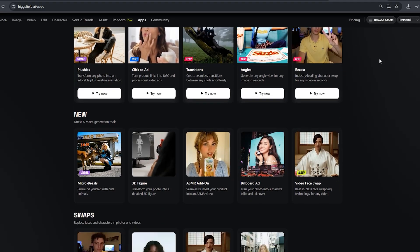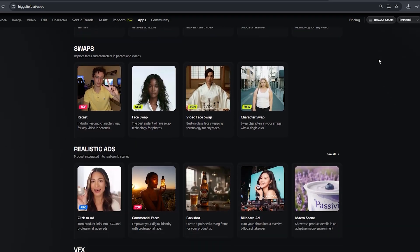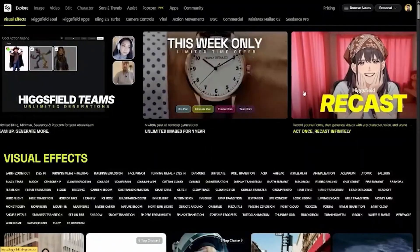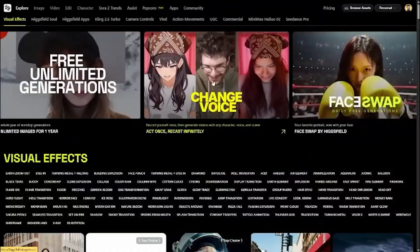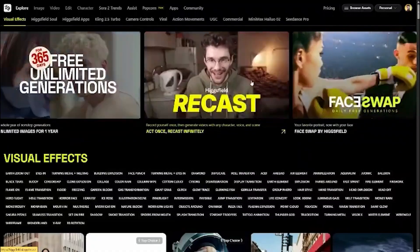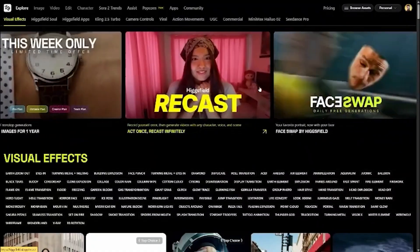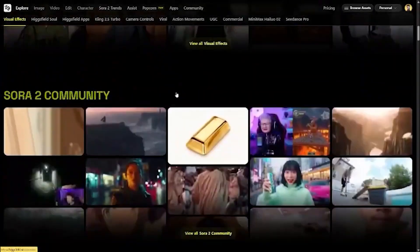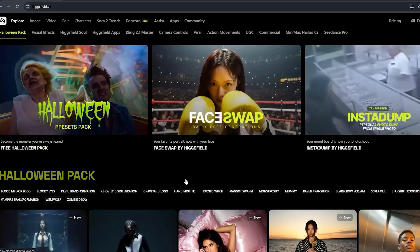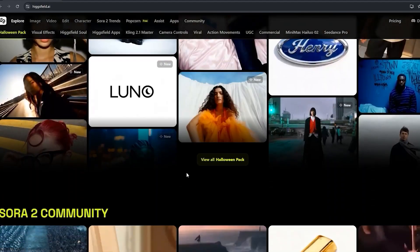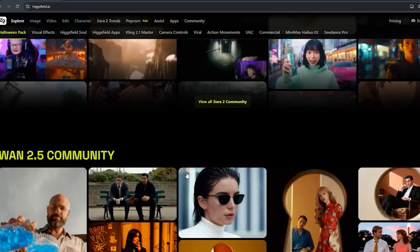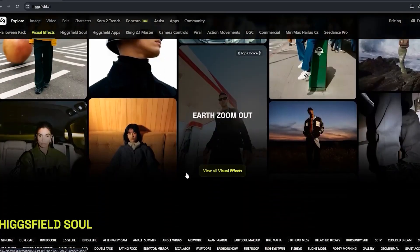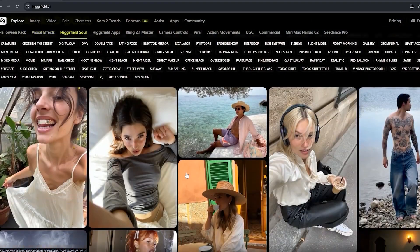So there you have it. Whether you're creating ads, teaching a class, designing characters, or just making something for fun. In Explore, you can see Halloween Packs, Sora Community, Swan 2.5 Community, Visual Effects, HiggsField Soul, and a lot more. You can scroll down and watch what more HiggsField can do. You can check the video face swap outputs I've generated — it's available for both Windows and Mac. Pro tip: the shorter the video, the faster and cleaner the render.